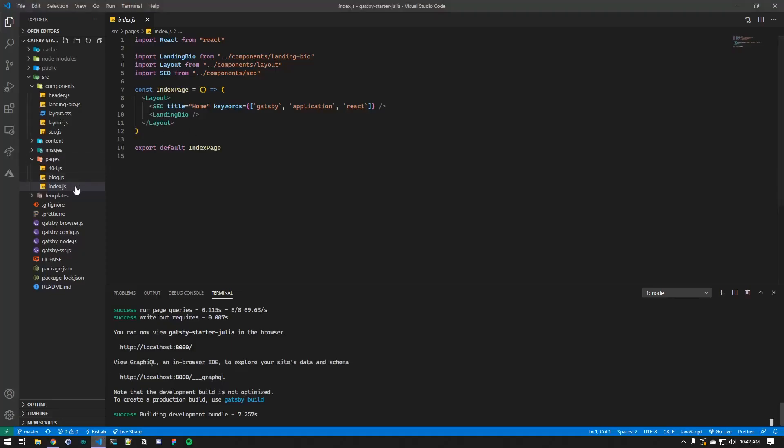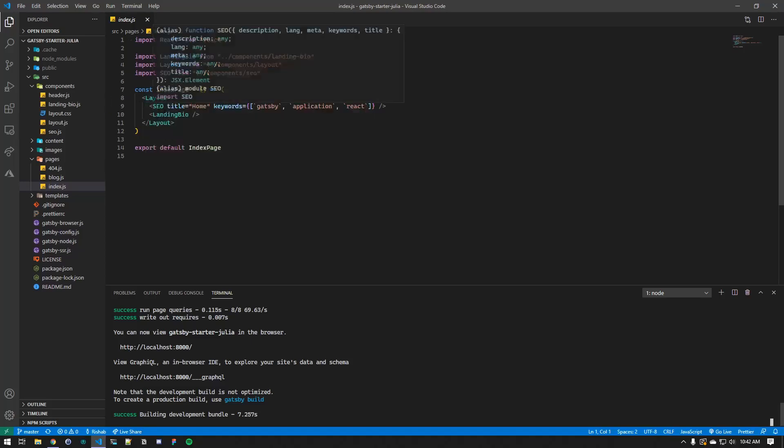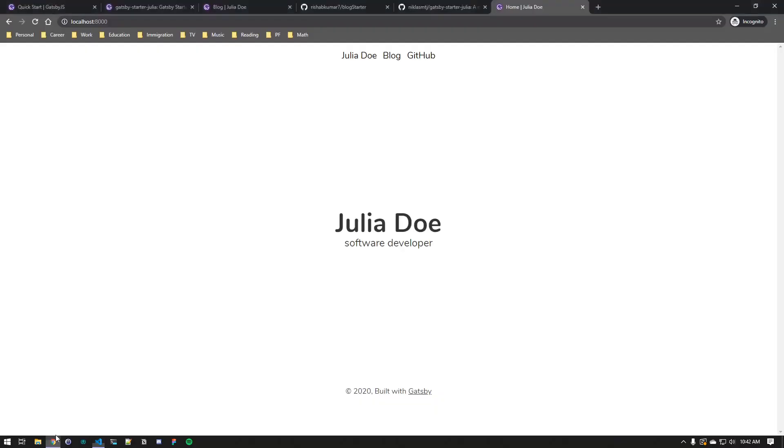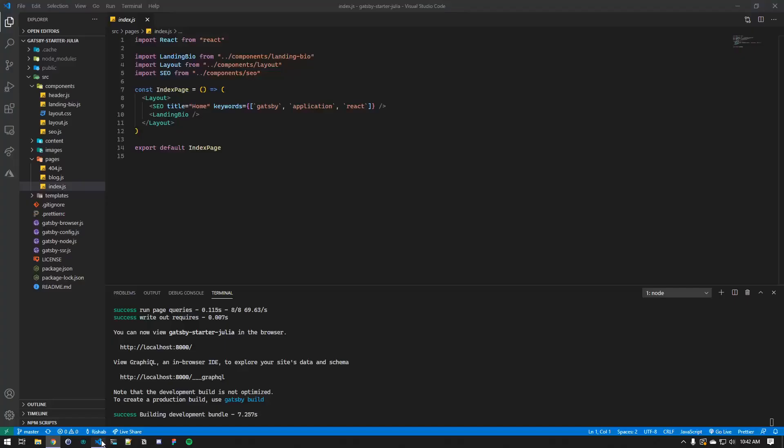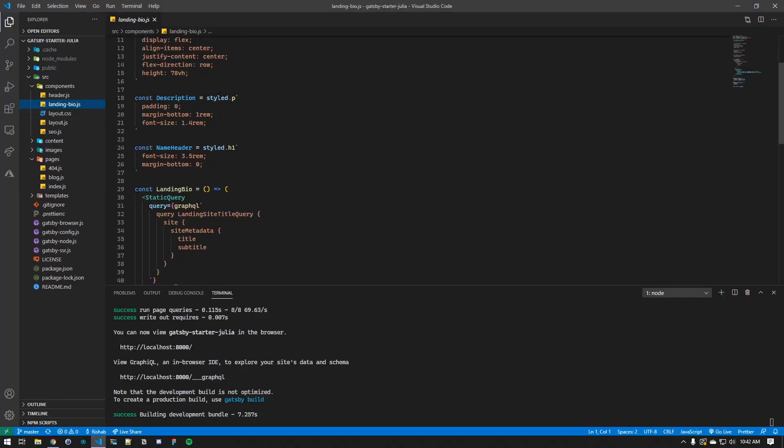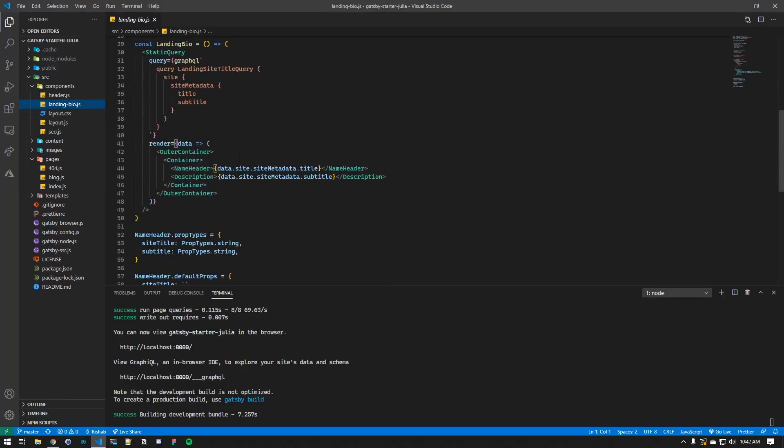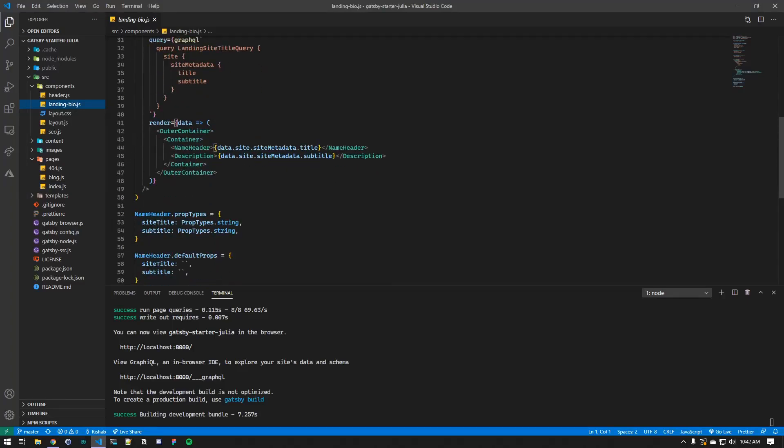We go into the index page, we have three components. One is the layout component, and then we are importing SEO, and then there is landing bio, which I guess is this. We'll take a look.